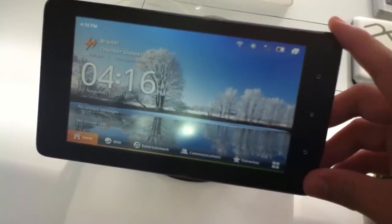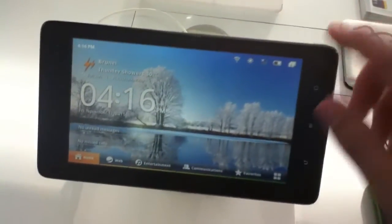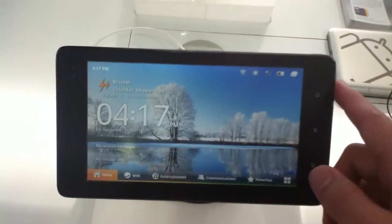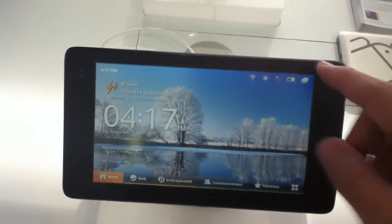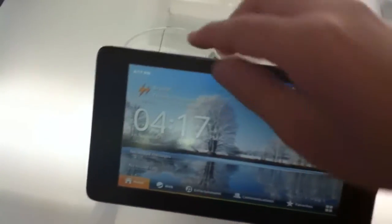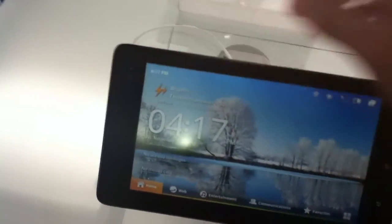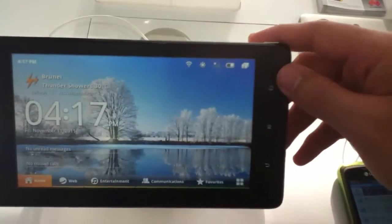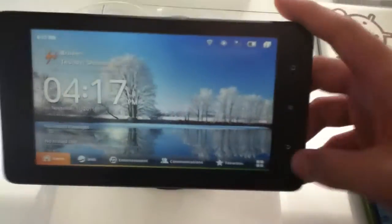It runs Android 2.2 and is a 7-inch capacitive screen, 800x480, webcam on the front as well as capacitive touch buttons on the side. On top, it has a power button as well as a power port.